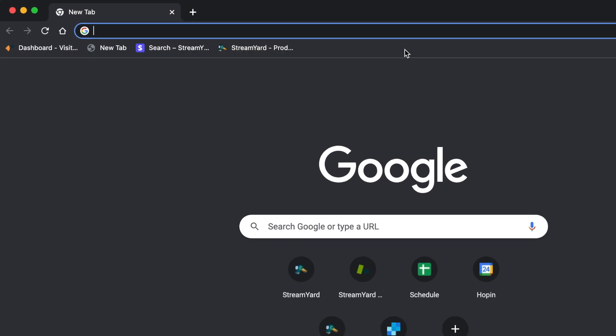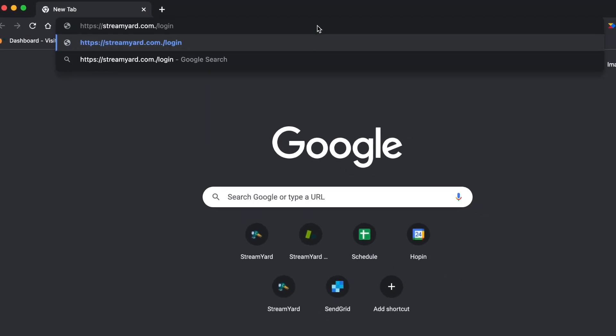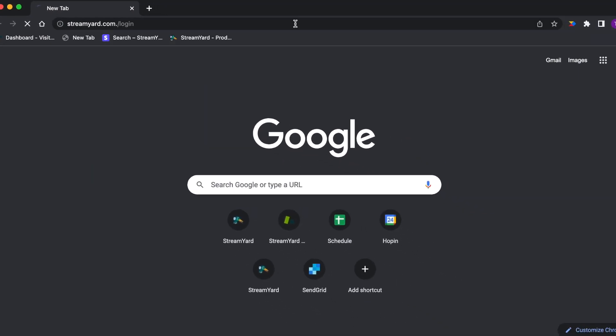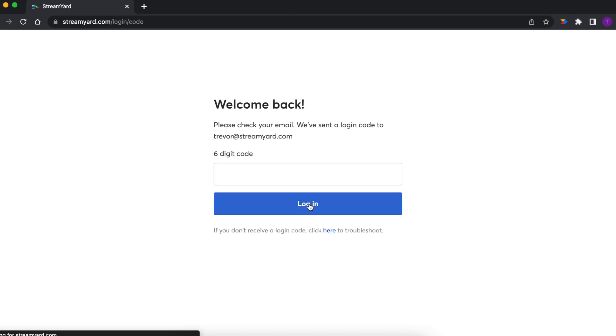To log into your StreamYard account, simply go to streamyard.com/login. Once there, enter the email address you used to create the account. A six-digit login code will be emailed to you. Remember, this code is only valid for 15 minutes. After this time, you'll need to request a new one.